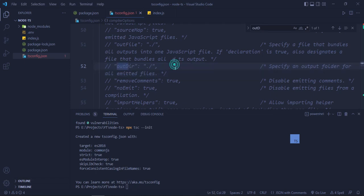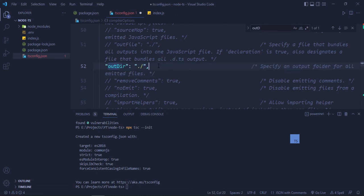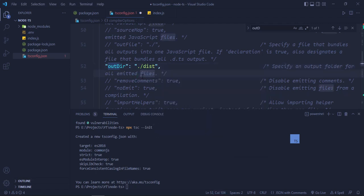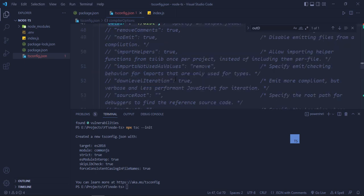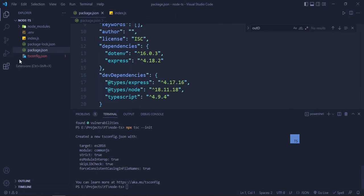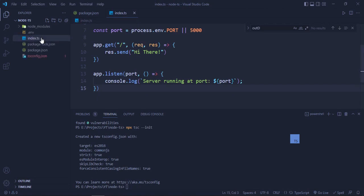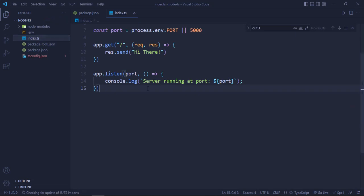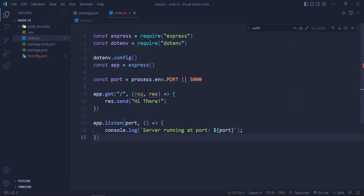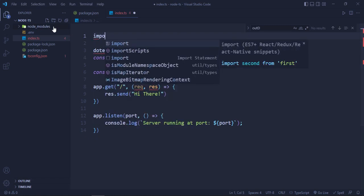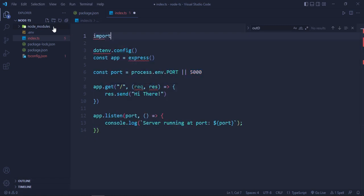Now we will search for outDir in this. So outDir, uncomment this line and write 'dist'. Leave everything as it is. Save the file. Now we will go and change this to .ts instead of .js. So do .ts.